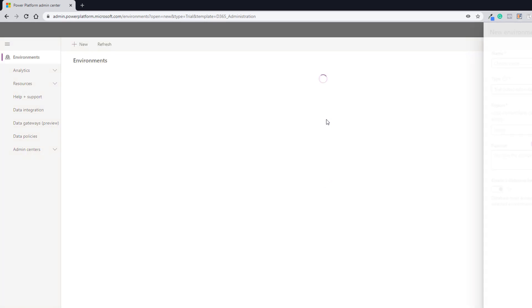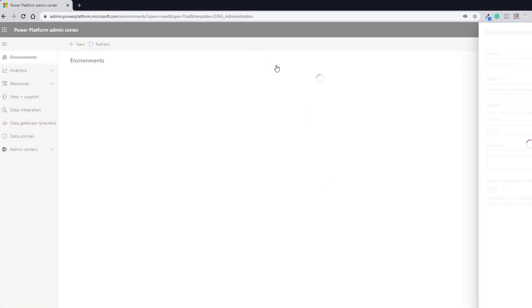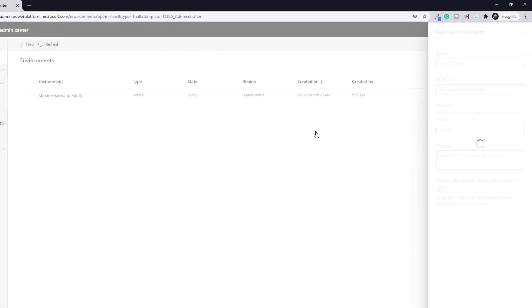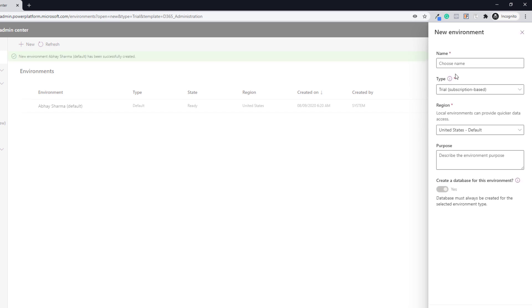If you're using some other browser, you may not face this challenge. Now you are in the Power Platform Admin Center. The next step is to sign up for the trial. Here you need to enter your environment name — for example, d365 new environment.